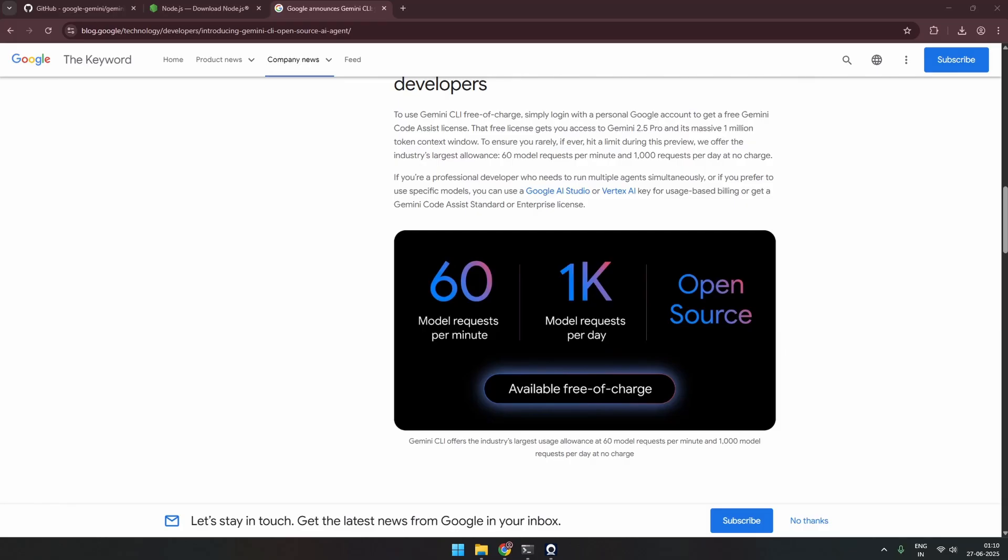Google just dropped a new coding CLI called Gemini CLI. It's almost similar to Claude Code CLI. This CLI is open source and free to use up to a certain limit. You can check the blog here. It has free limit usage for 60 model requests per minute, 1000 model requests per day, and it is open source.